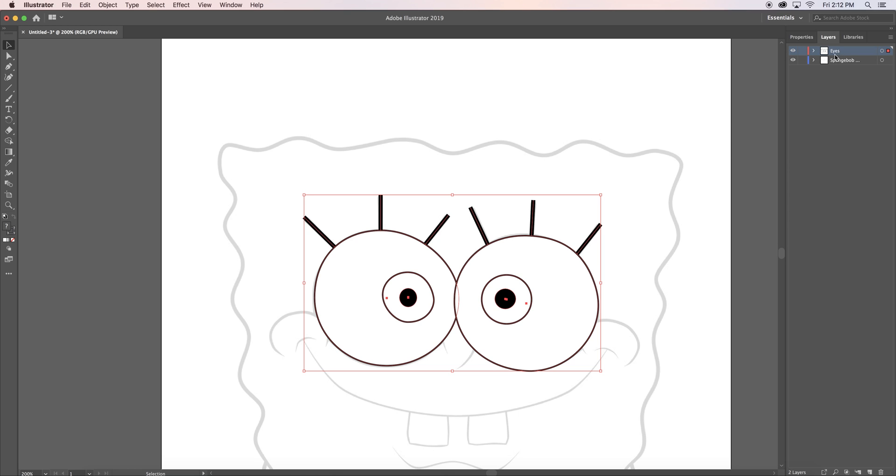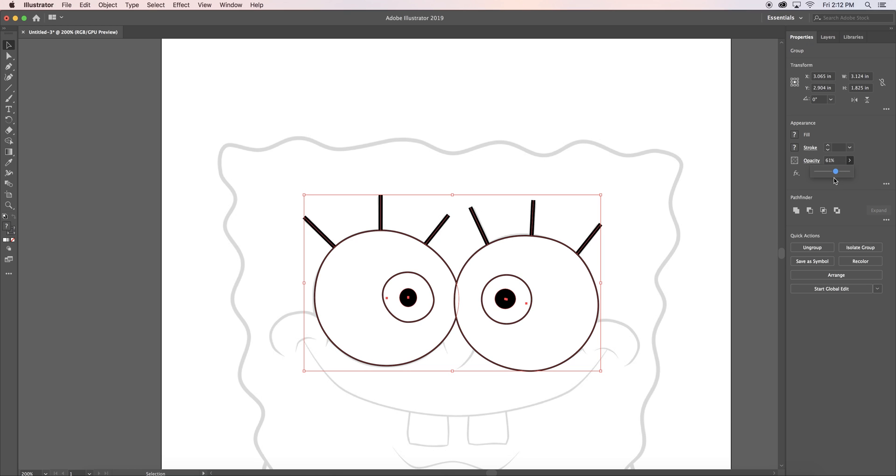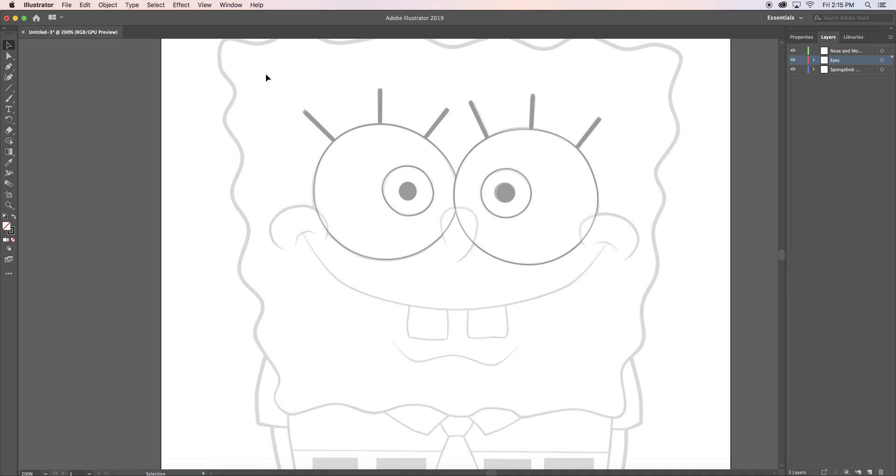Once I was done, I selected his eyes, right clicked on my mouse, and made them into a group. I also reduced the opacity and locked them into place.